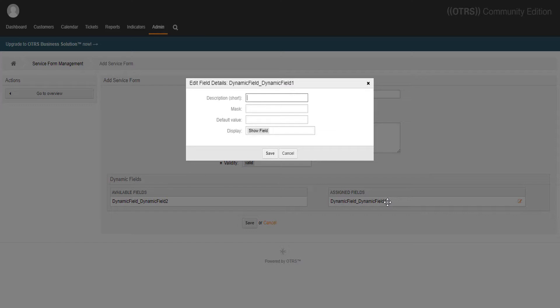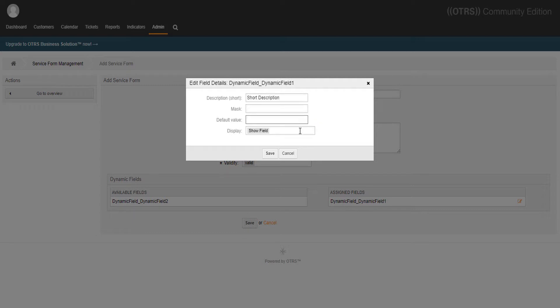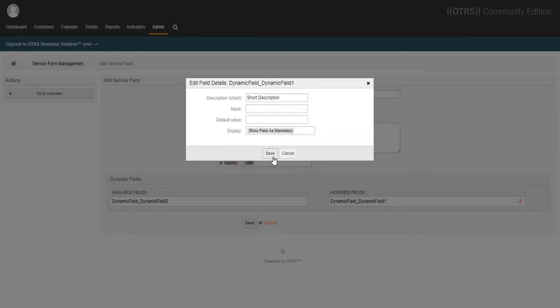We can also set a few more options over here, such as short description that will appear once we hover the mouse over the dynamic field to provide instructions to the user, and the display mode. We'll set this as short description and this as mandatory.